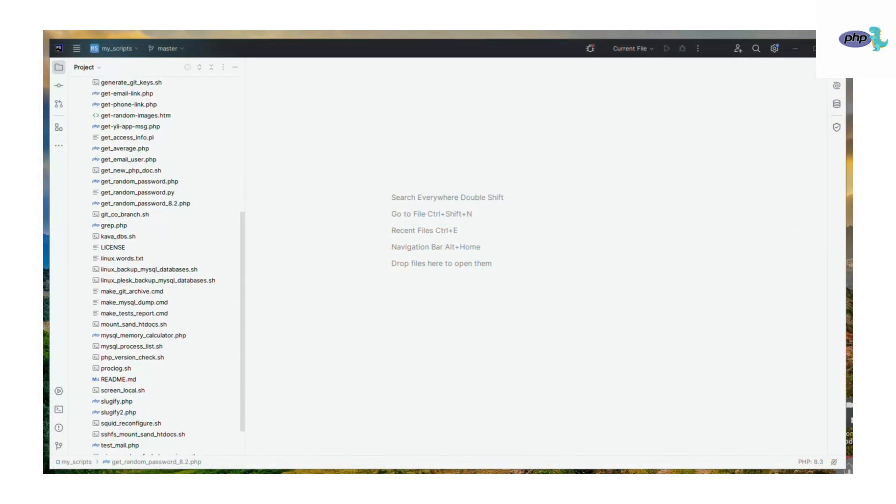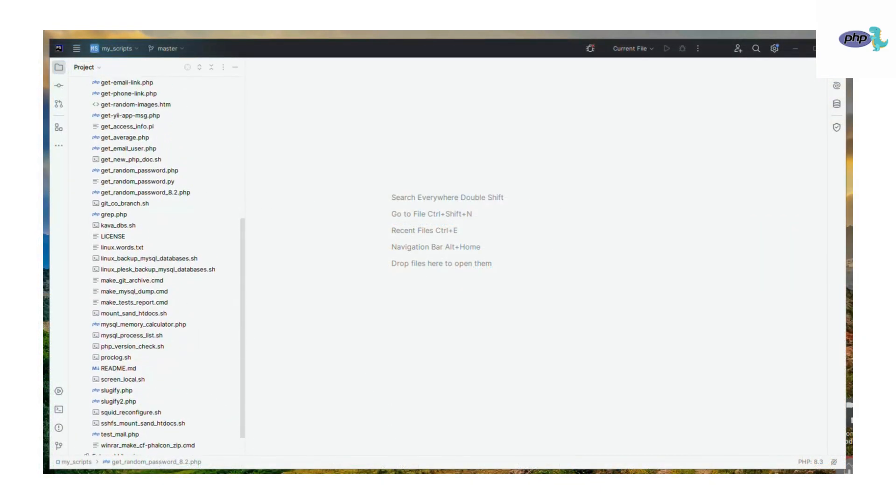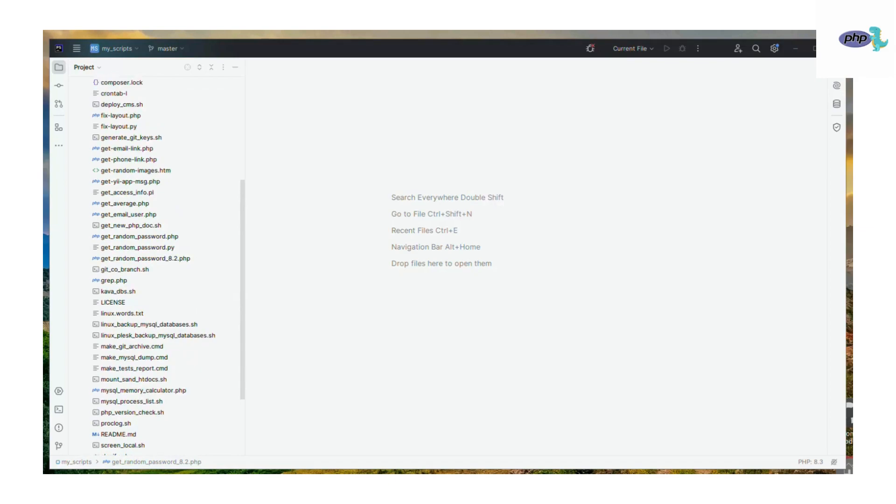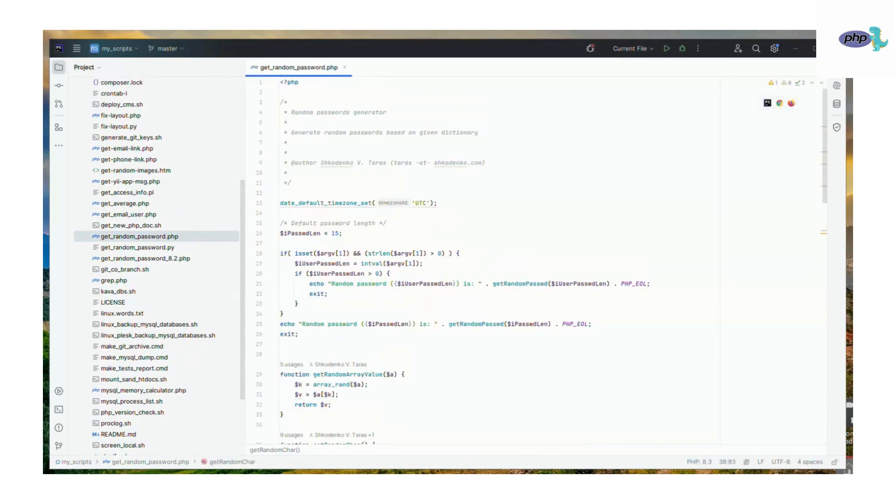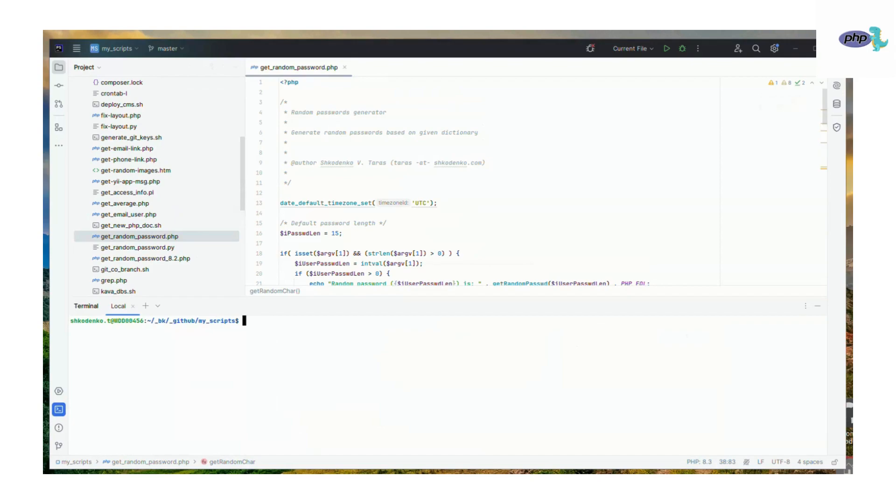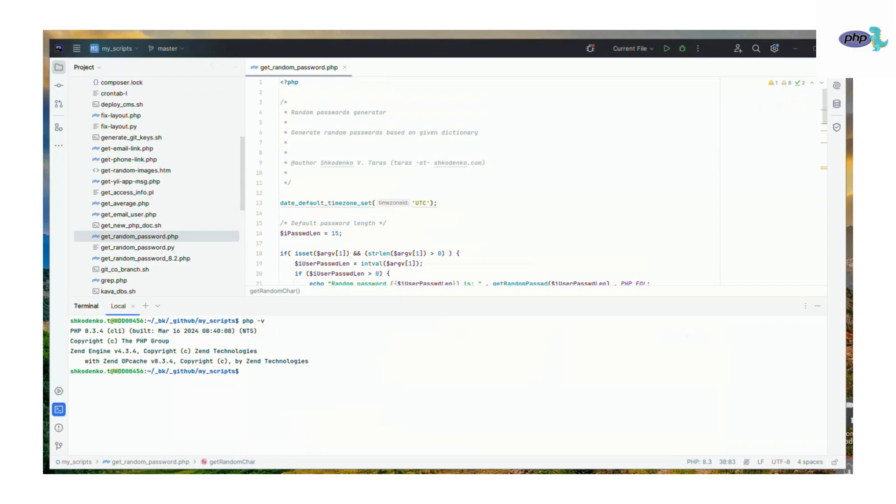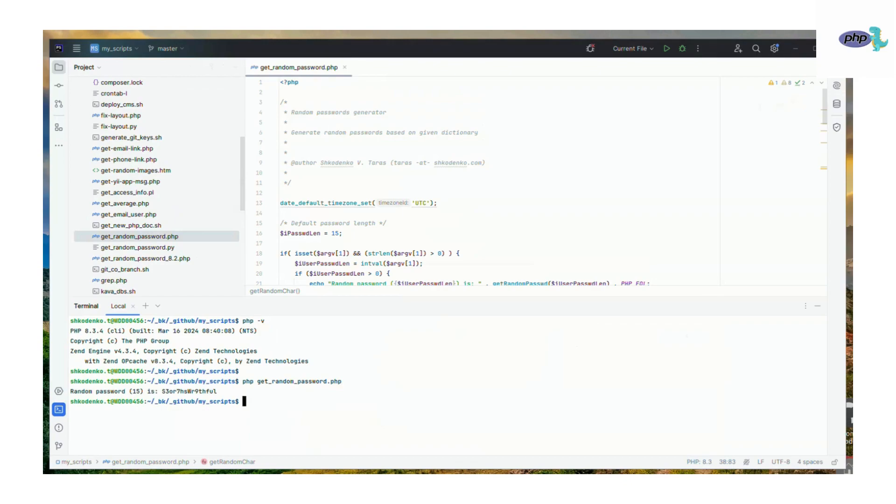So let's review the script get_random_password.php. As you can see, it generates random passwords with a default length of 15 characters and it works on different PHP versions, so it has a few functions.